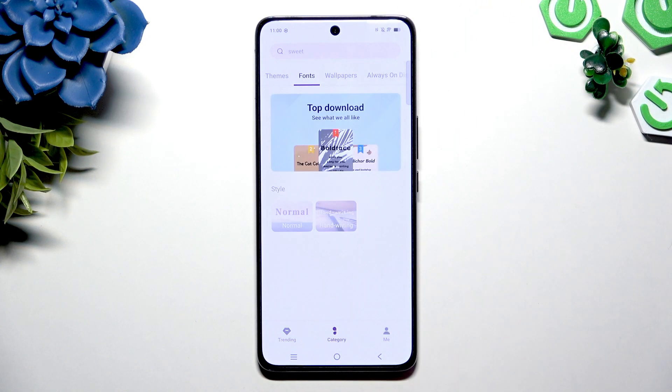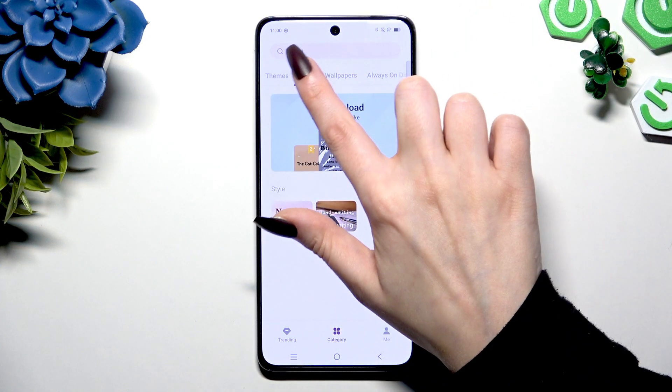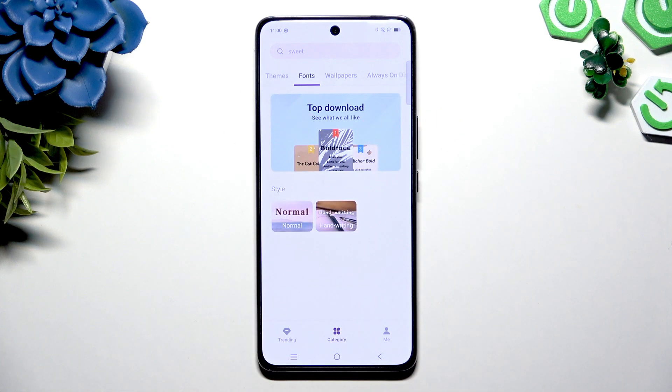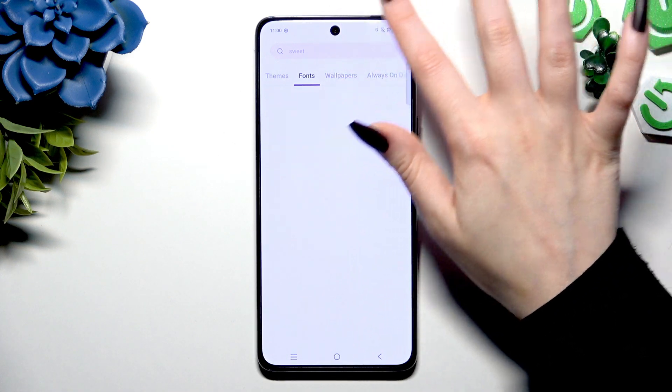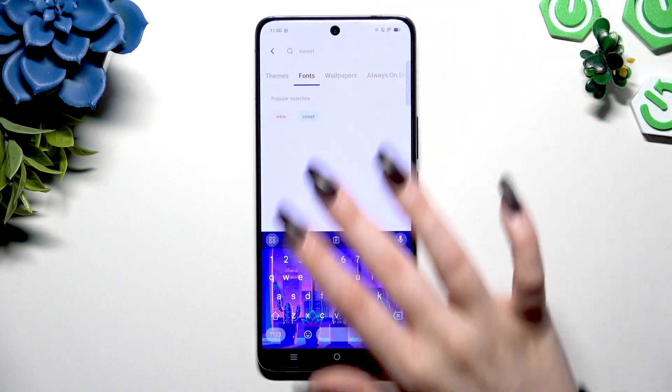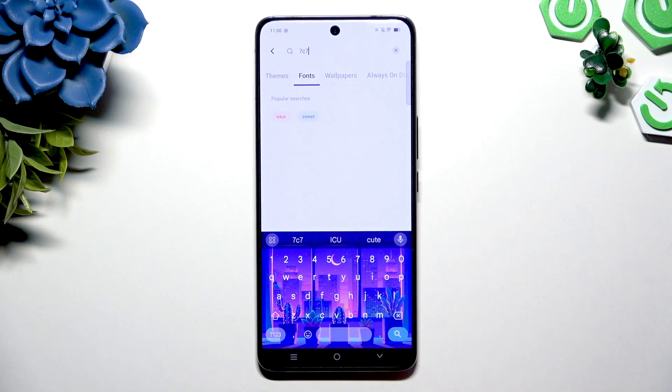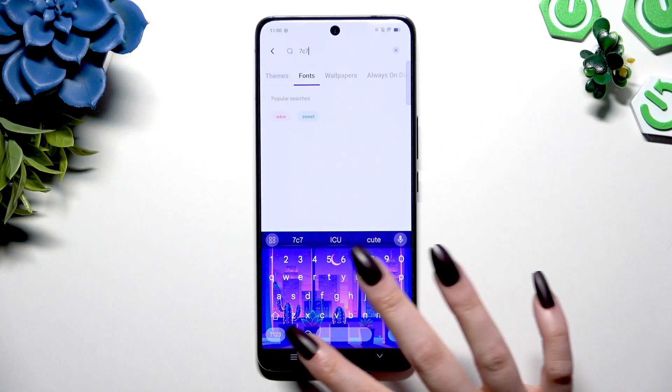Or hitting category and tapping fonts here. You can also click on the search bar and type in whatever you want to.